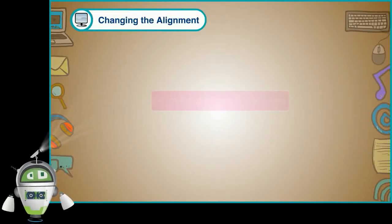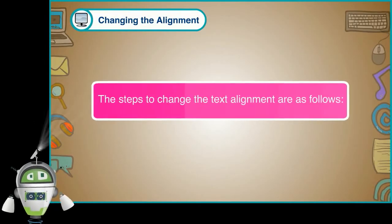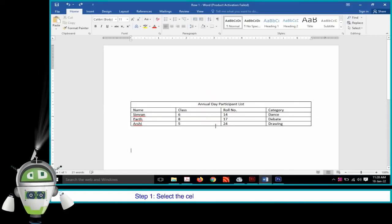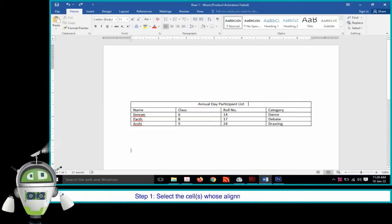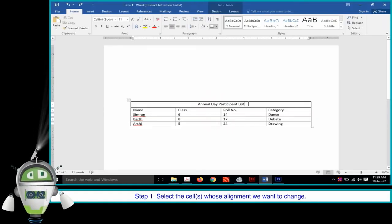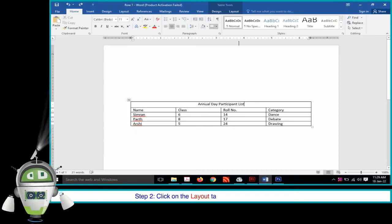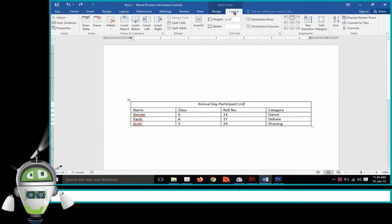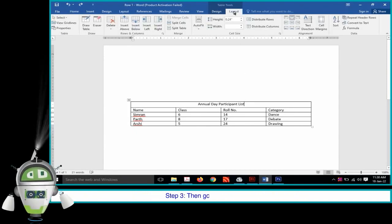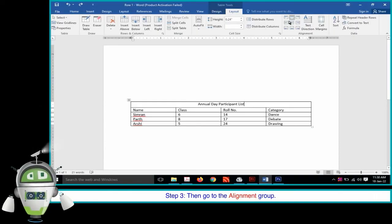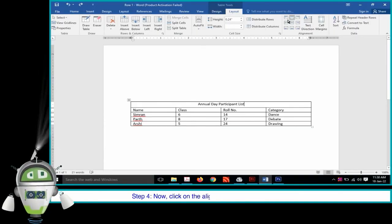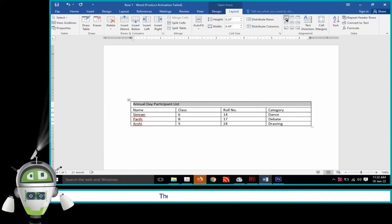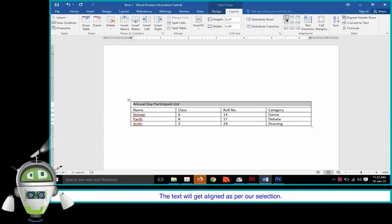Changing the Alignment. The steps to change the text alignment are as follows. Step 1: Select the cells whose alignment we want to change. Step 2: Click on the Layout tab under Table Tools. Step 3: Go to the Alignment group. Step 4: Click on the alignment we want to apply. The text will get aligned as per our selection.